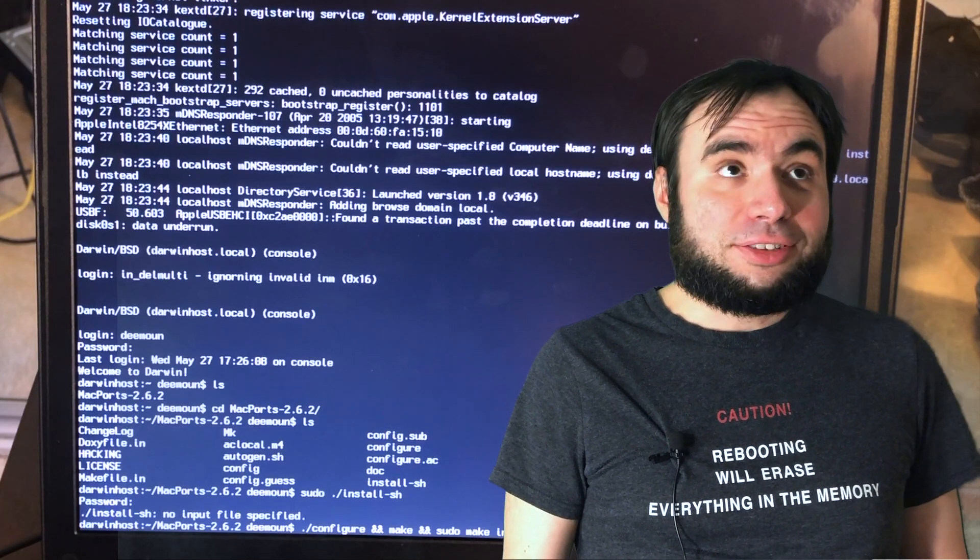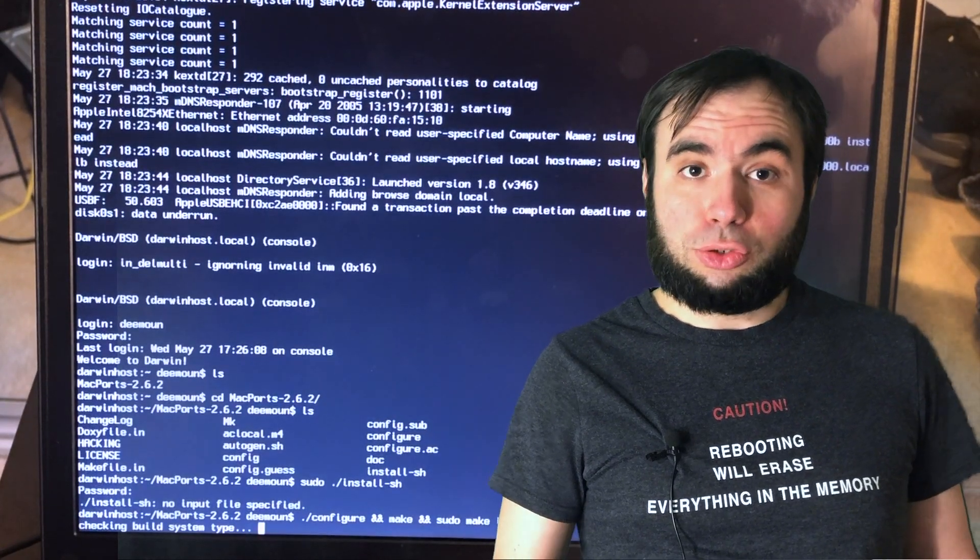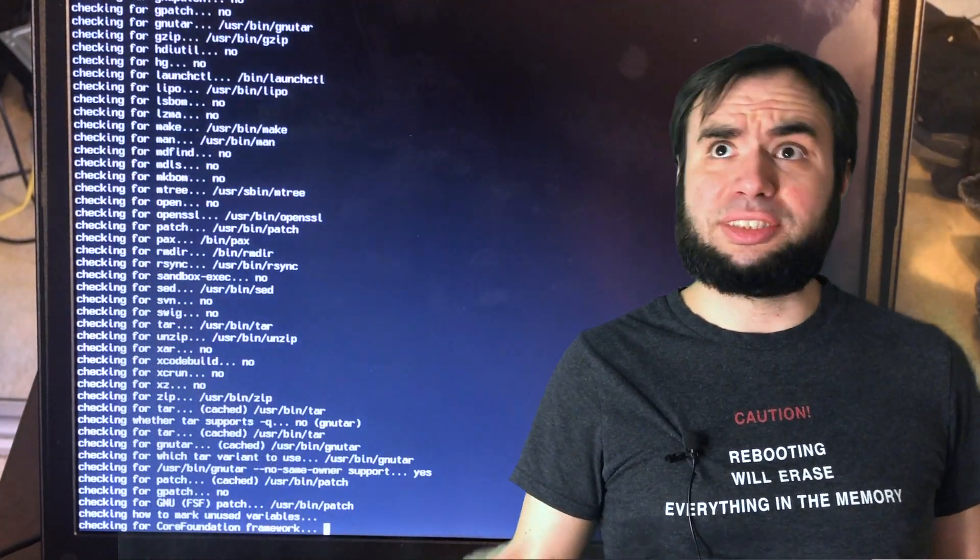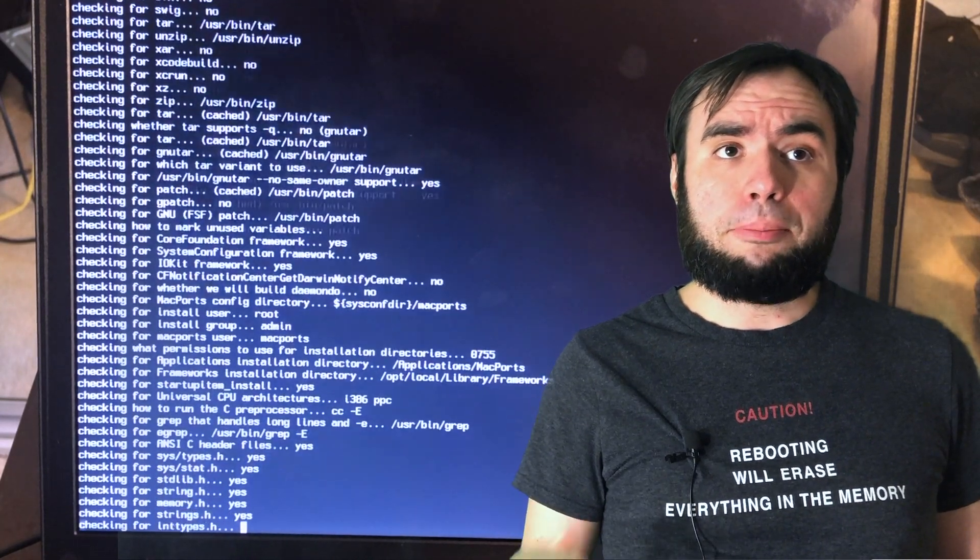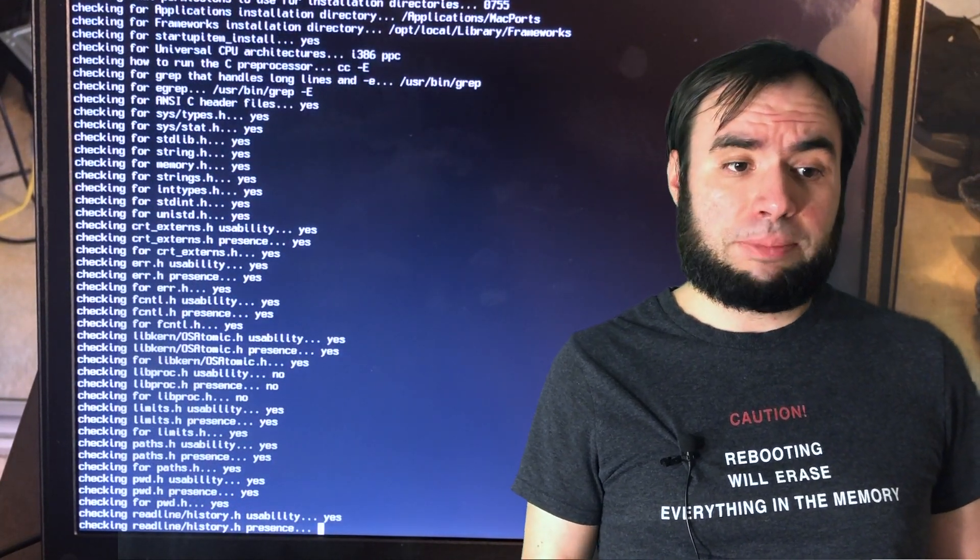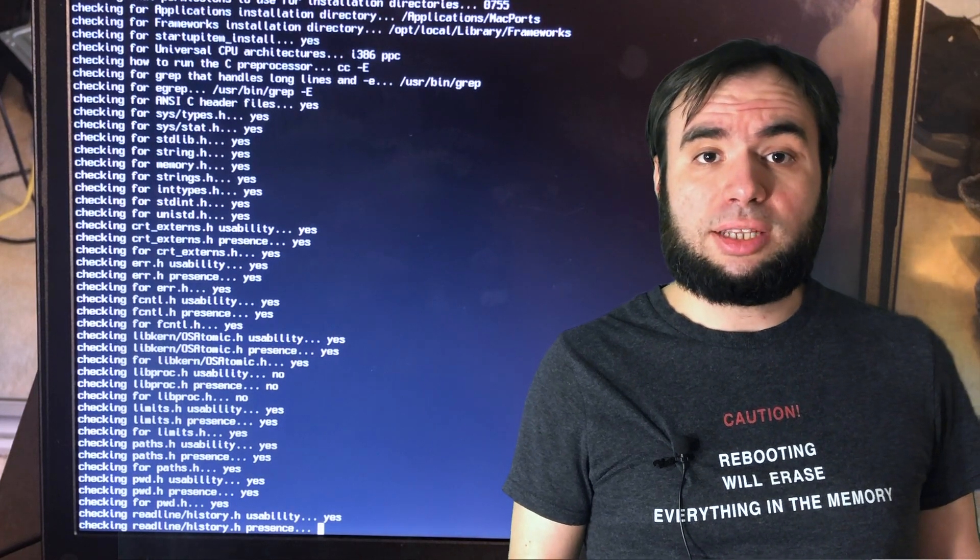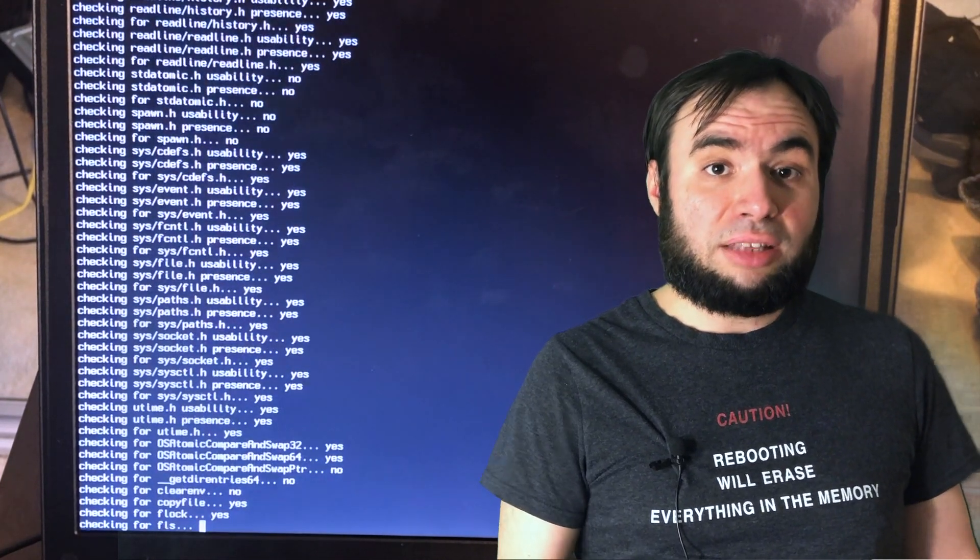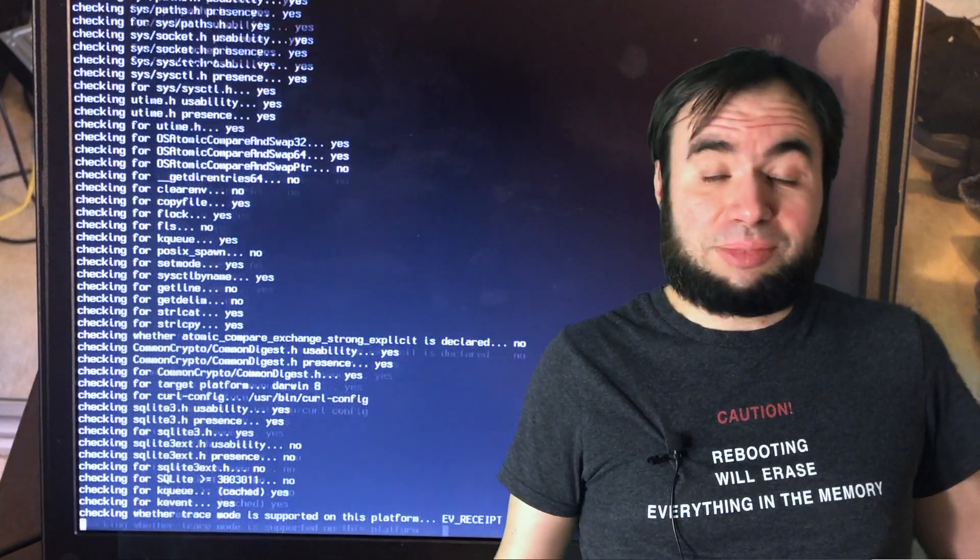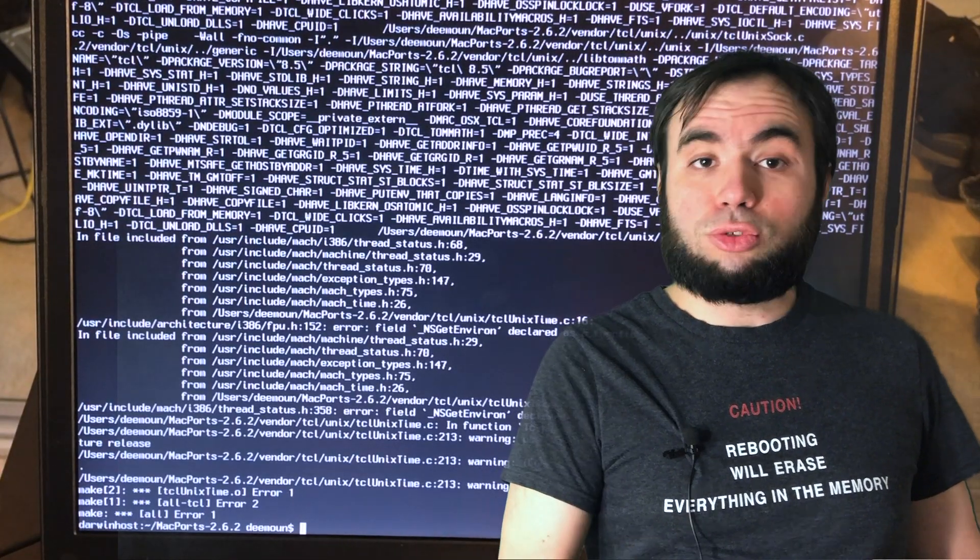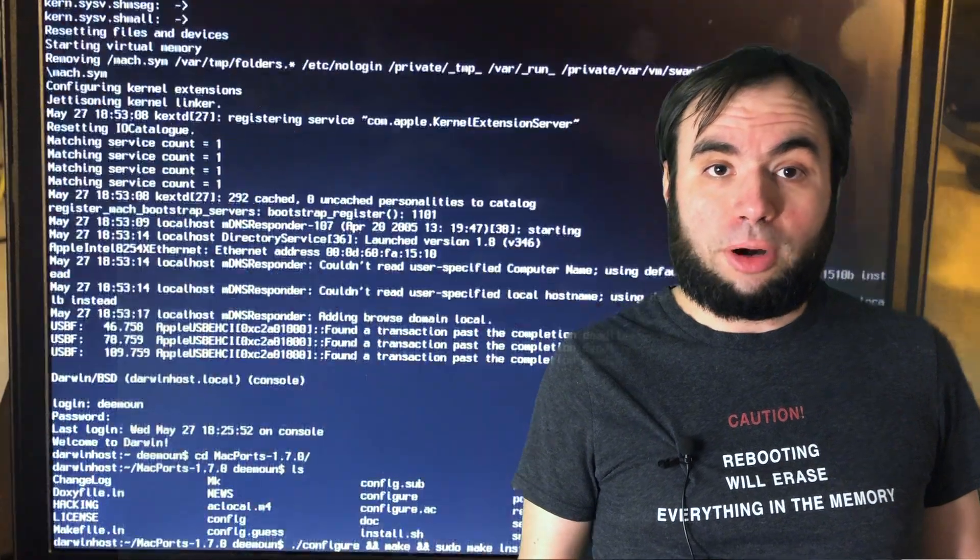For that reason I decided I'm gonna use Mac ports. I actually have a video about Mac ports where I was installing Mac ports on my current Mac OS installation. And yeah it works fine, it's a great package management system. But when I tried to install the latest version of course it didn't work. So I decided to grab the older versions like the one from 2004.